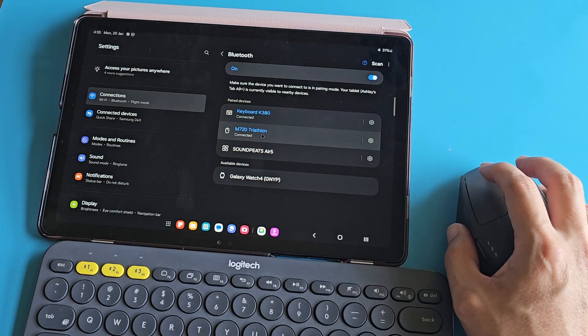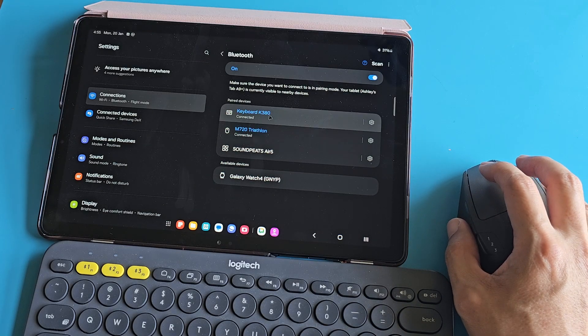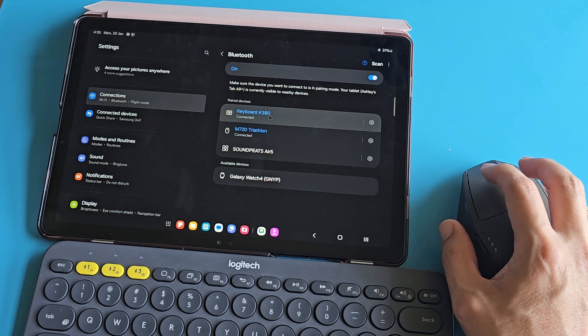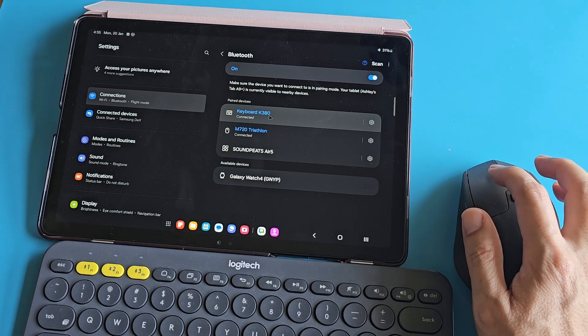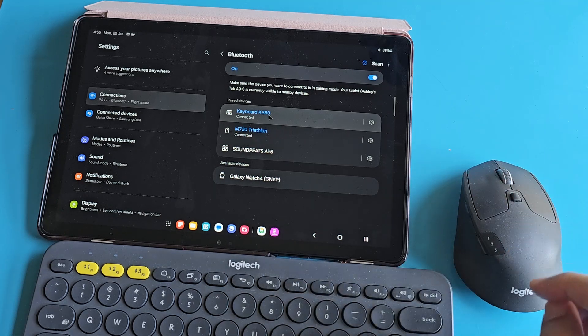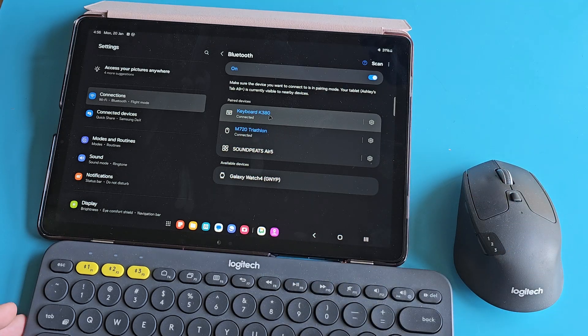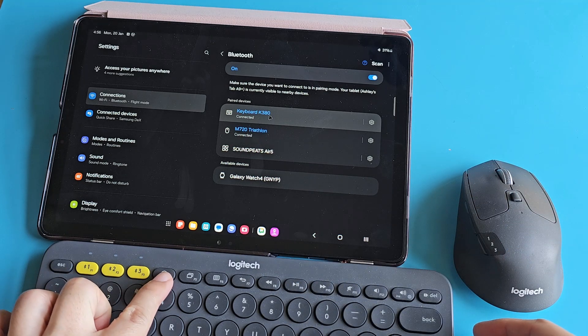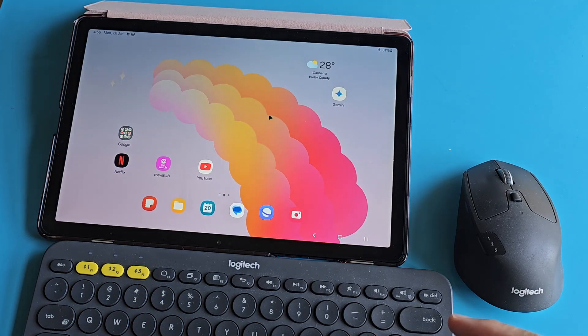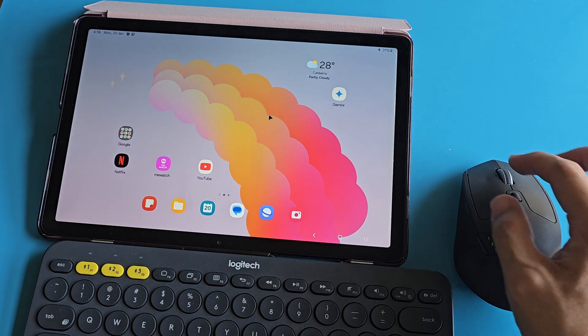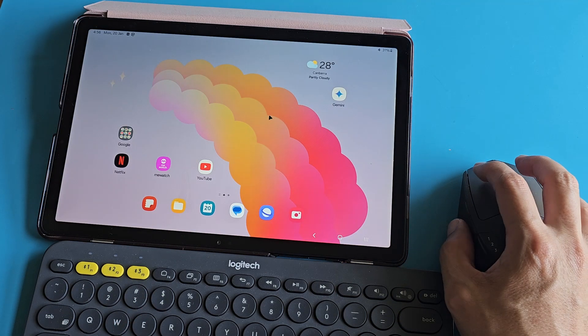Both my mouse and keyboard are now connected to the tablet. If I press the home button, there we go. I'm going back to the home screen.